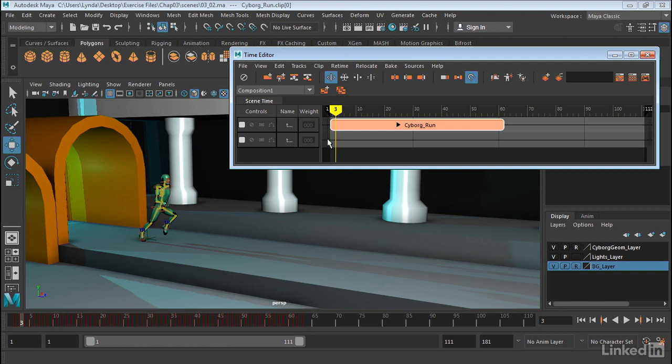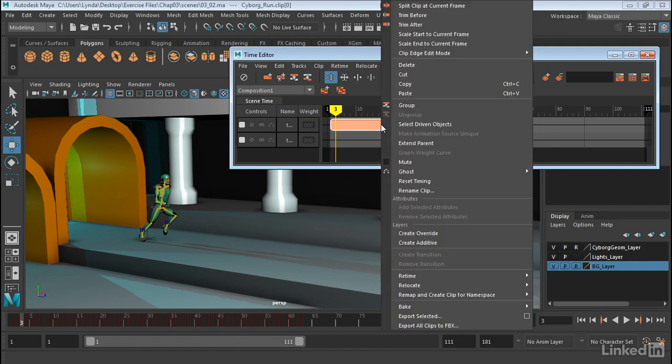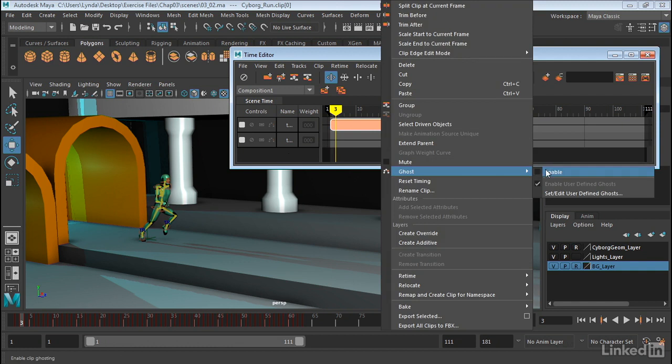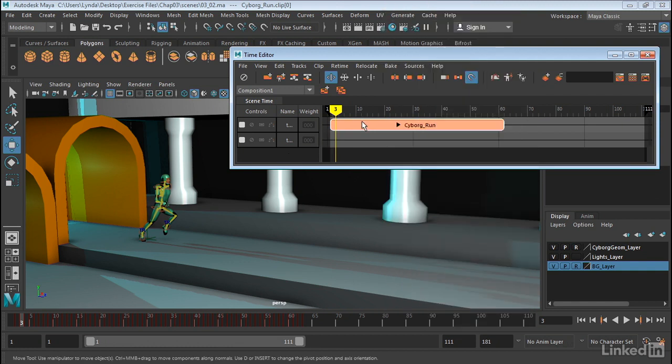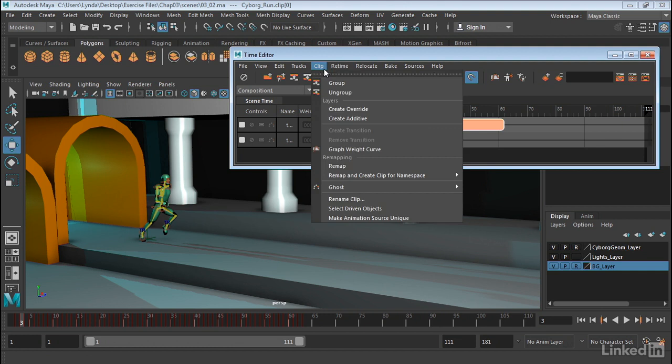Ghosting is a clip-based function, so each clip can have ghosting turned on or off. We do this by either right-clicking above the clip, and you can see we have a ghost function here, we can enable that, or we make sure that the clip is selected and we go Clip, Ghost, and then we can enable it.